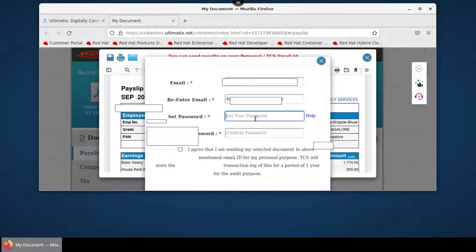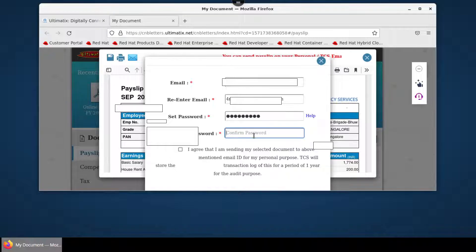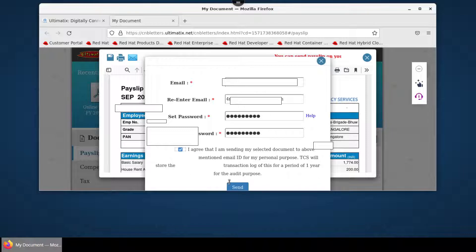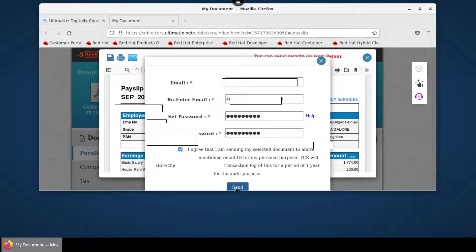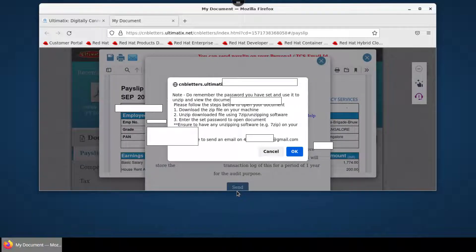Set a password to open your payslip and click OK.